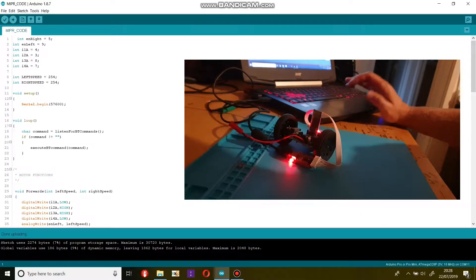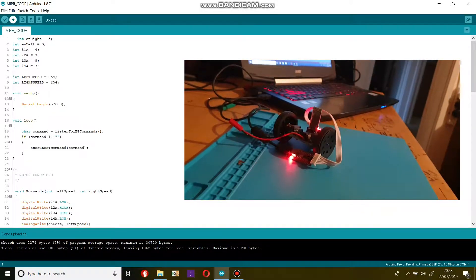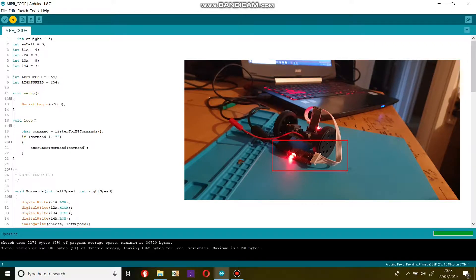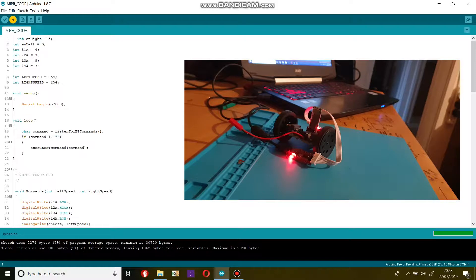That's it, your code is uploaded and ready. Let's do that with the lights off so you can see the LEDs better.